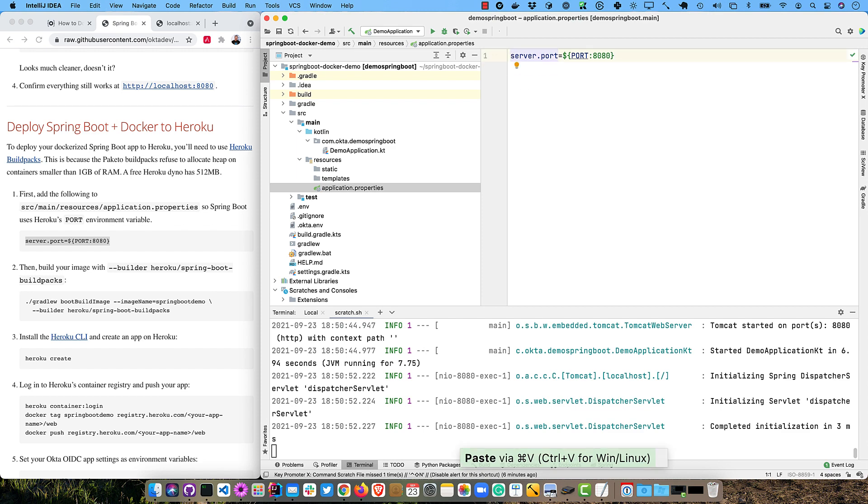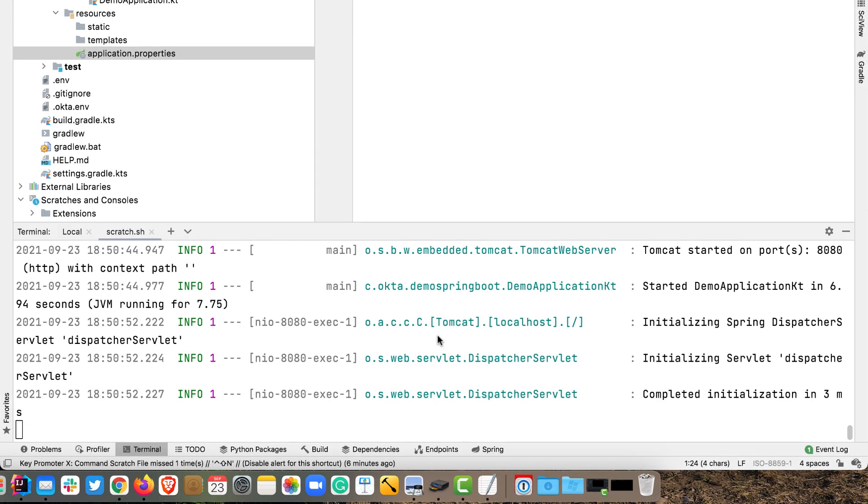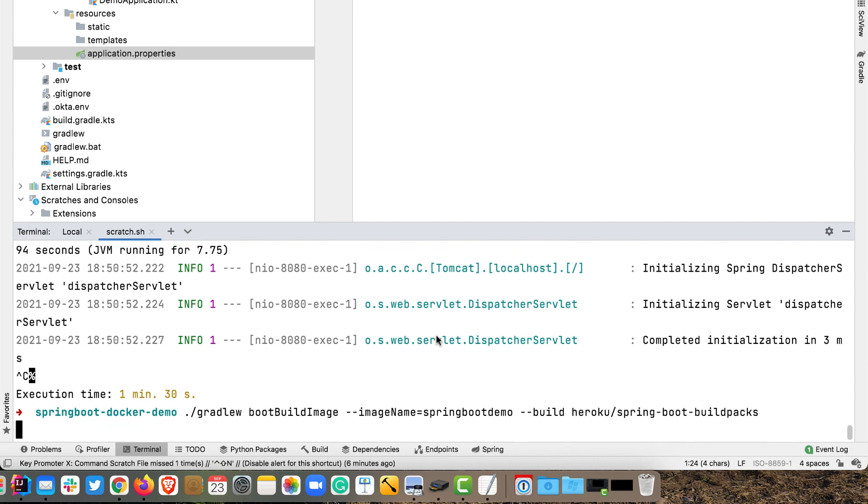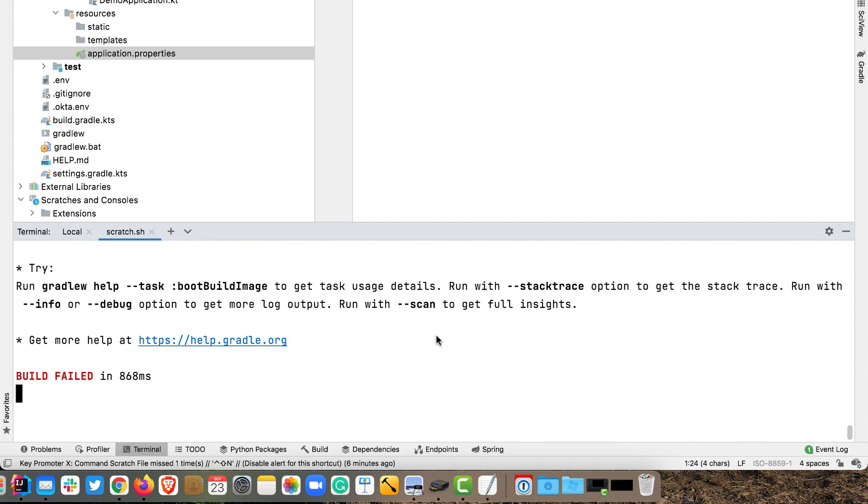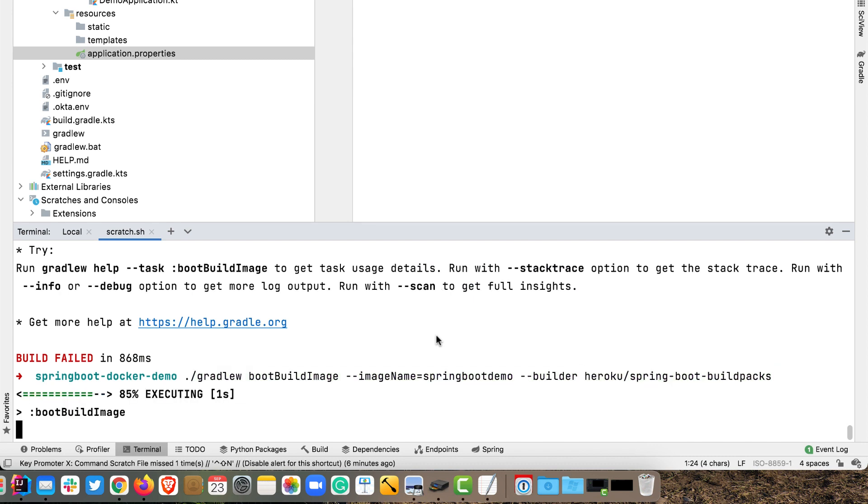But that's the cool thing about cloud native build packs is you can just use a different builder and get a different Docker image. So the first thing we're going to want to do is make it so this app will read Heroku's port variable because it does set that dynamically. We can specify that, hey, if this environment variable exists, then use that. Otherwise, use 8080. And then we can build our image using boot build image. But we're going to do a different builder. We're going to use Heroku spring-boot build packs. So like I said, this has - we did build not builder. So this has, you know, less heap allocated instead of one gig. It's only got 512. And of course, if you use something like Spring Native, you could probably get this down to 100 or 200 megabytes instead of 512.